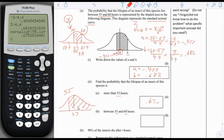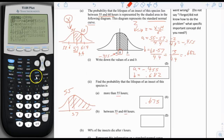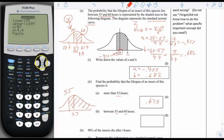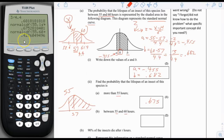For the probability between 55 and 60, that's even easier. We use second distribution, normal CDF, with left bound 55 and right bound 60, mean 57, standard deviation 4.4. The answer is 0.428.